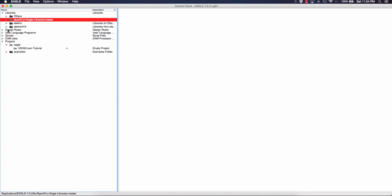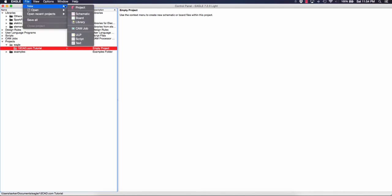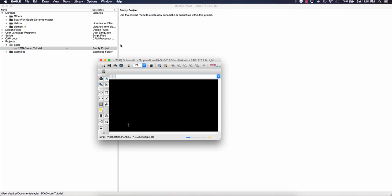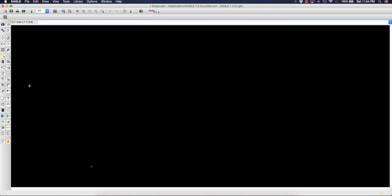So to get into that, to create a schematic, you'll go to file, new schematic. And you can see now that we have a screen, a black screen, for our schematic.